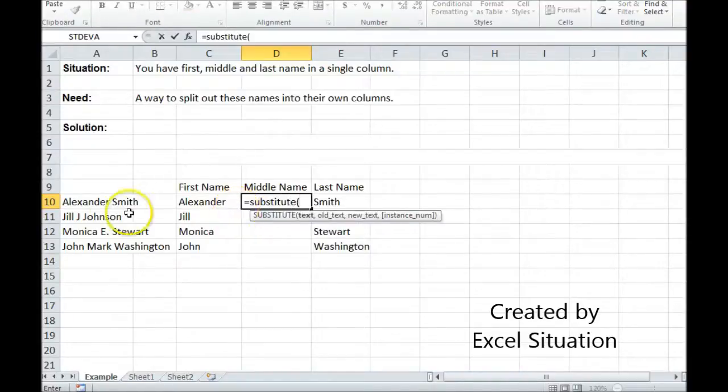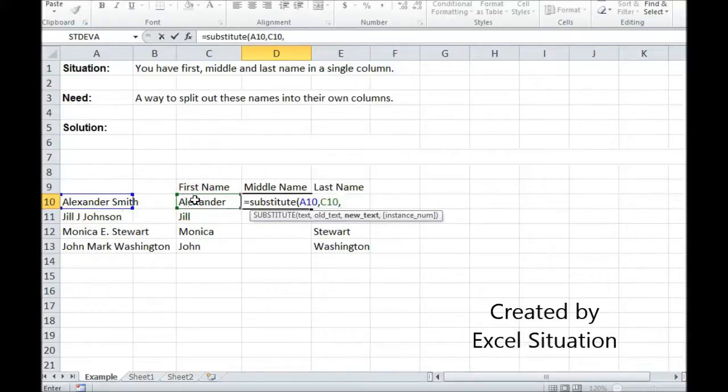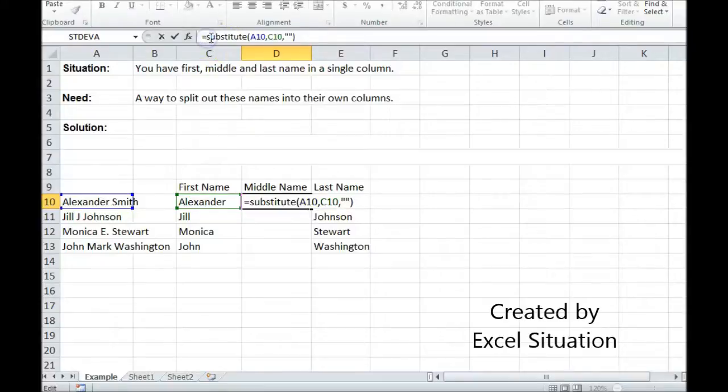So I'm going to substitute target cell. What do I want to pull out? The first name. Replace it with nothing. Then I'm going to put a substitute around this whole thing.